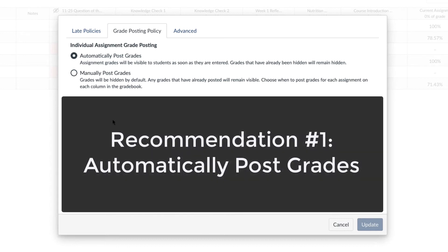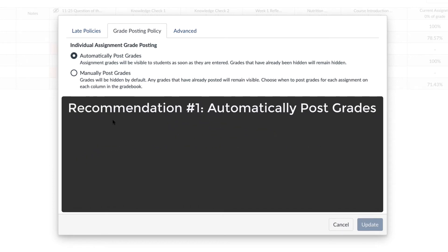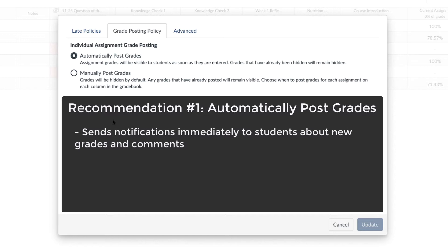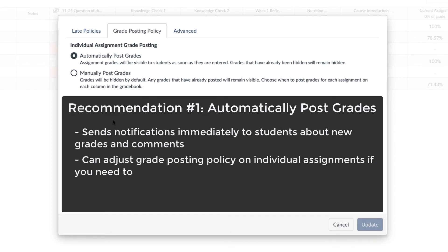Automatically post grades is the grade posting policy set by default. The way this works is that as you grade, each grade you enter will automatically notify students, based on their notification preferences, what grade you've entered for them. The same goes for adding comments to assignments. So if you're the kind of grader who doesn't mind that grades are immediately sent to students as you go, this is a decent grade posting policy to leave as the default. If there's a certain assignment where you want to hide grades until you're done grading or until a certain date, you can always set manually post grades on an individual assignment basis.